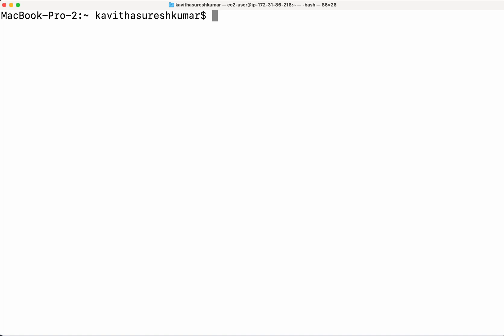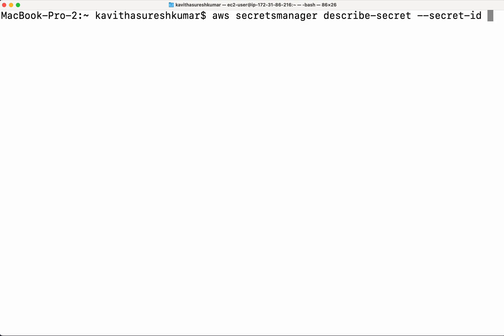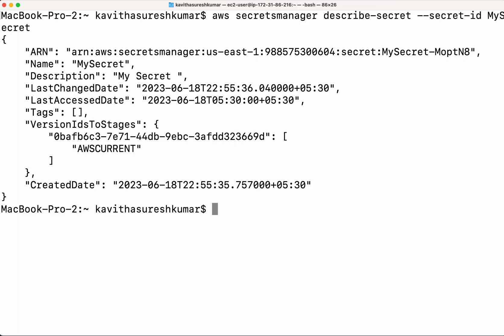Now let us first describe the secret. AWS secretsmanager describe-secret. Then we need to give the secret ID, which is going to be MySecret. Here you can see it has given the information about when it was last changed, accessed, and the version IDs, when it was created. It gives all these information, but it doesn't give that information about my secret.